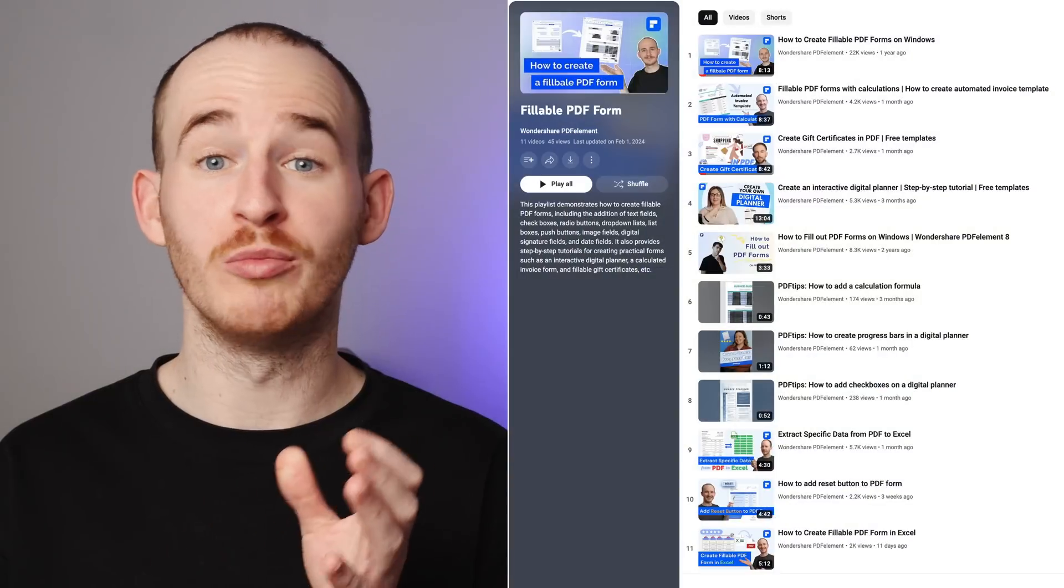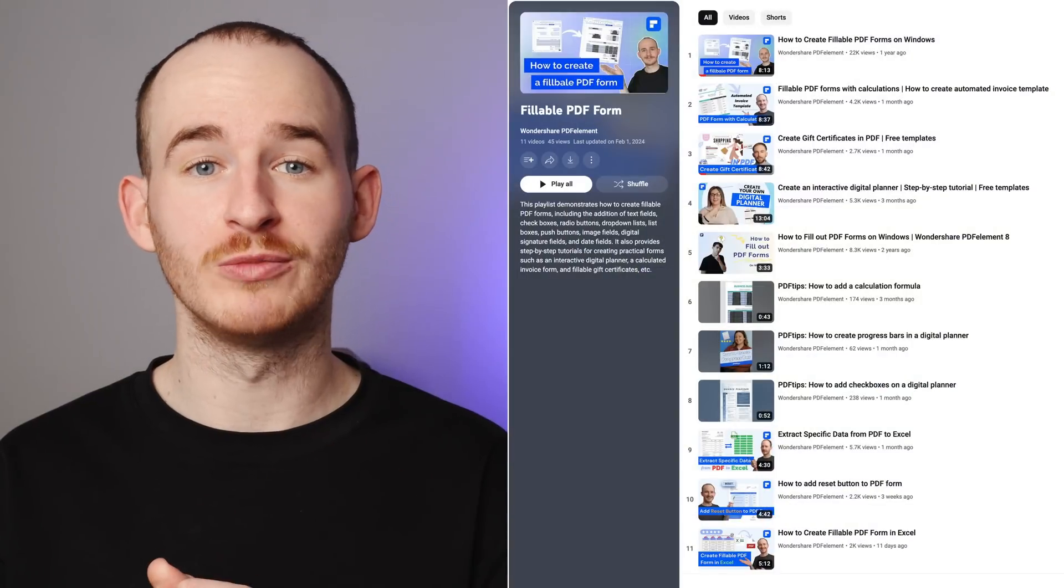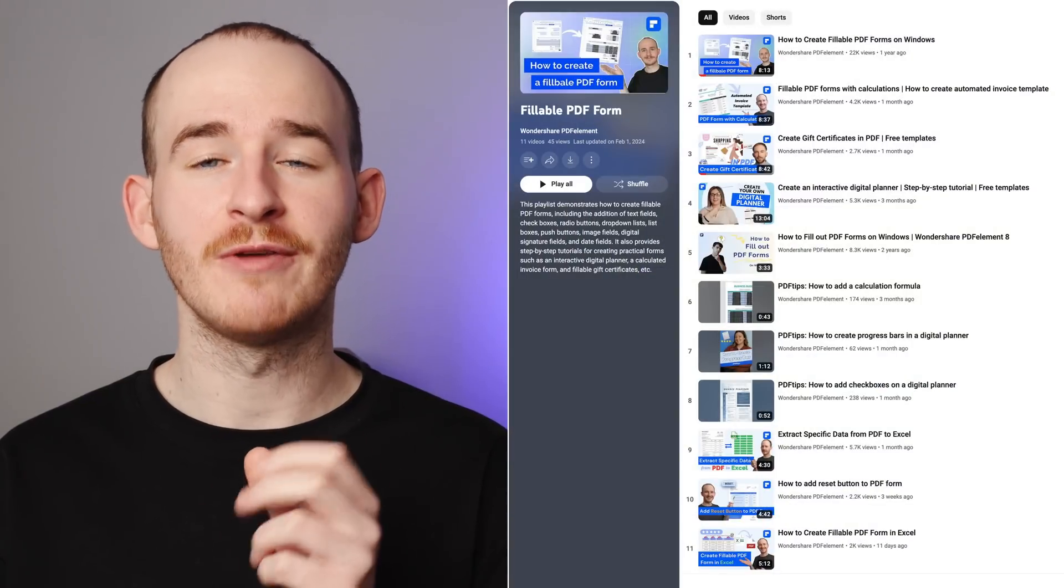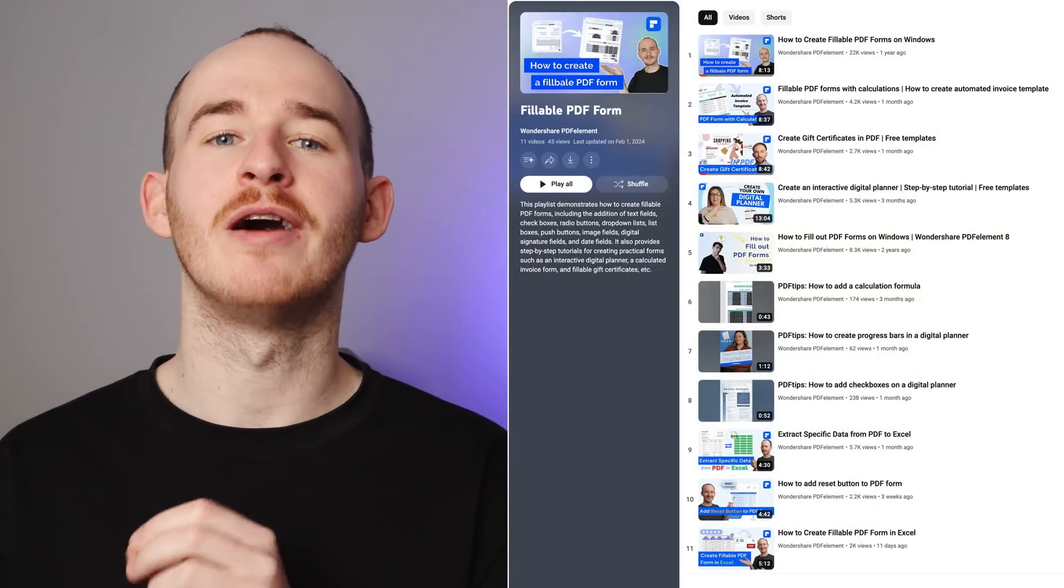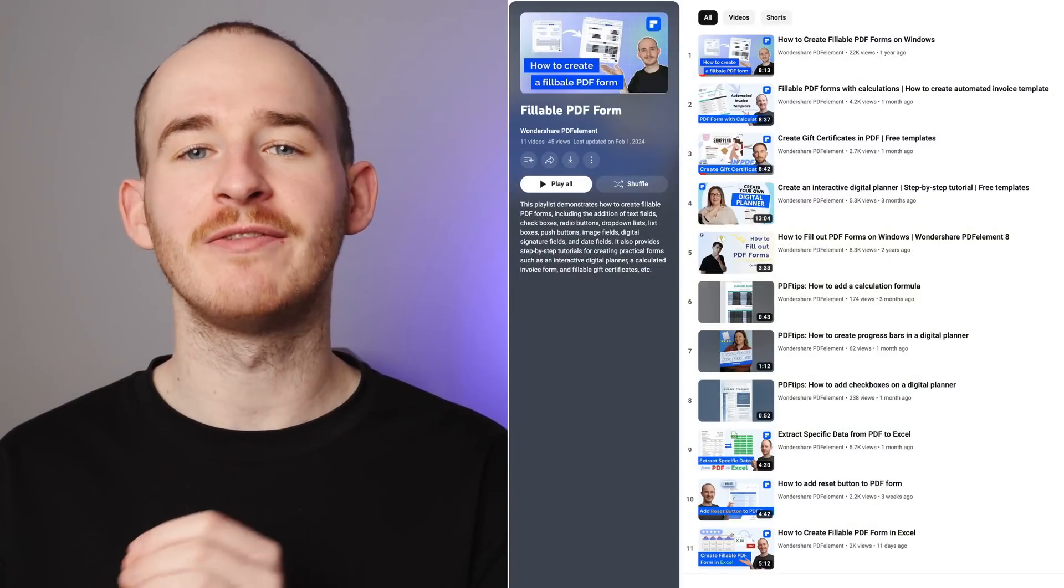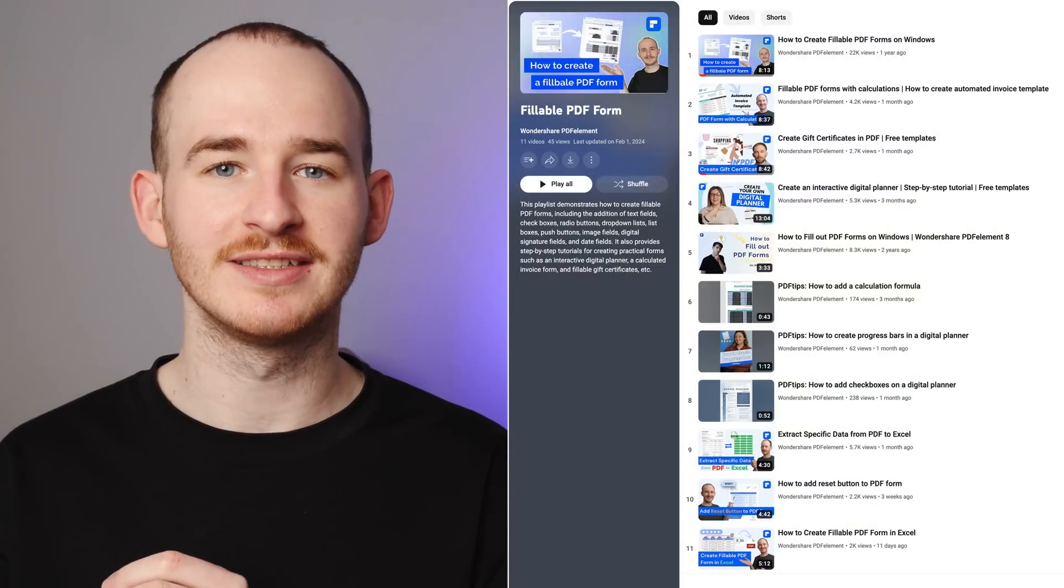If you want to explore more PDF form topics, don't forget to check out our fillable PDF forms playlist.